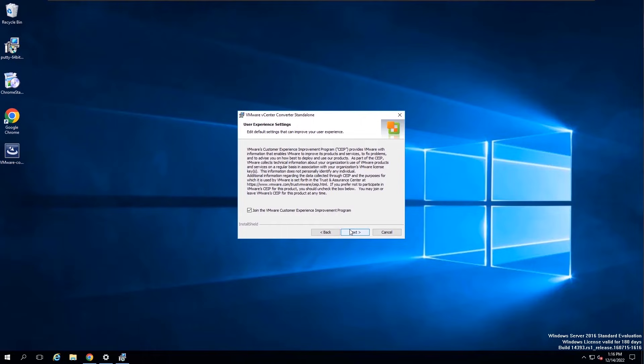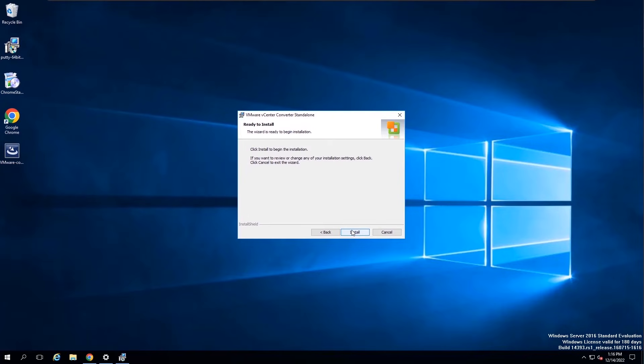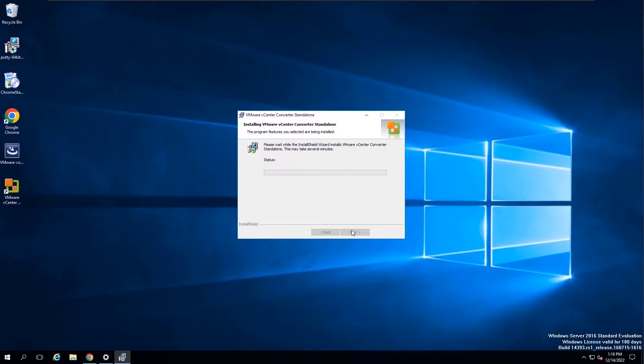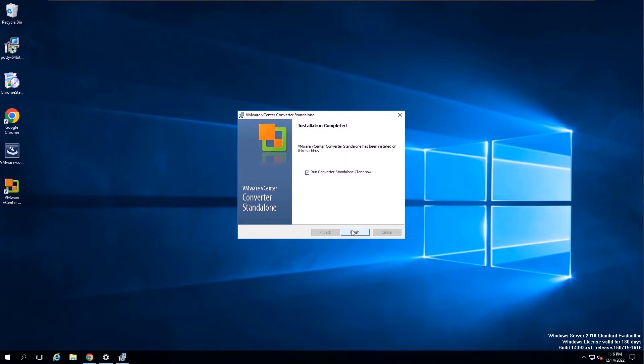If you want to join the Customer Experience Improvement Program, you can select the checkbox and click Next. Click Finish to complete.